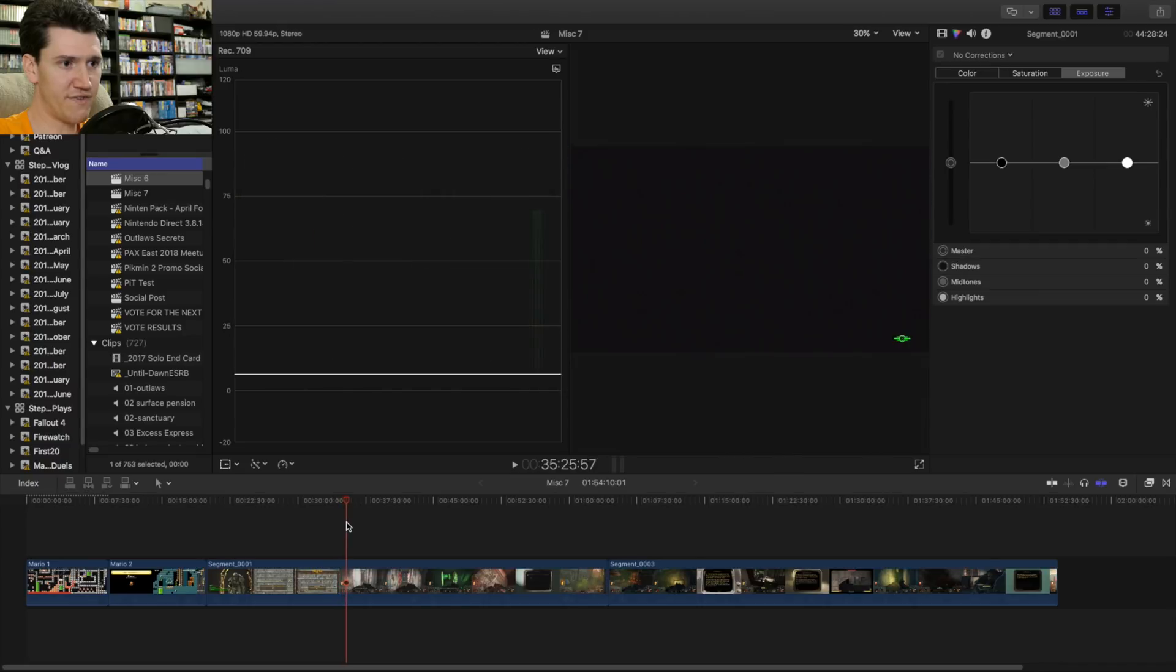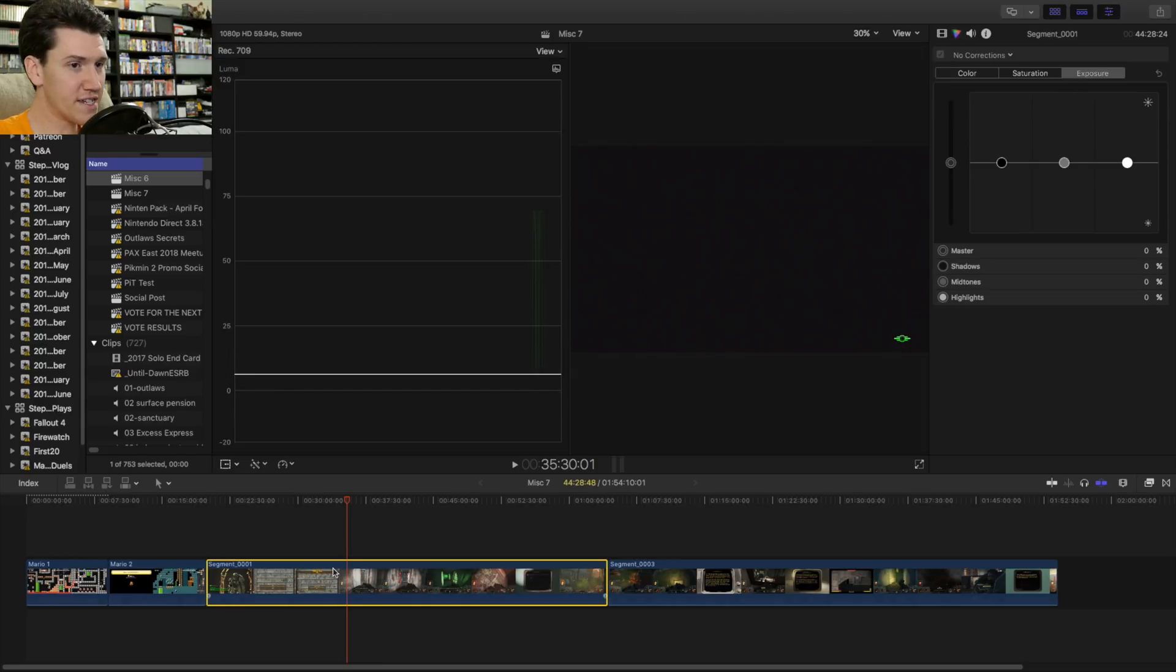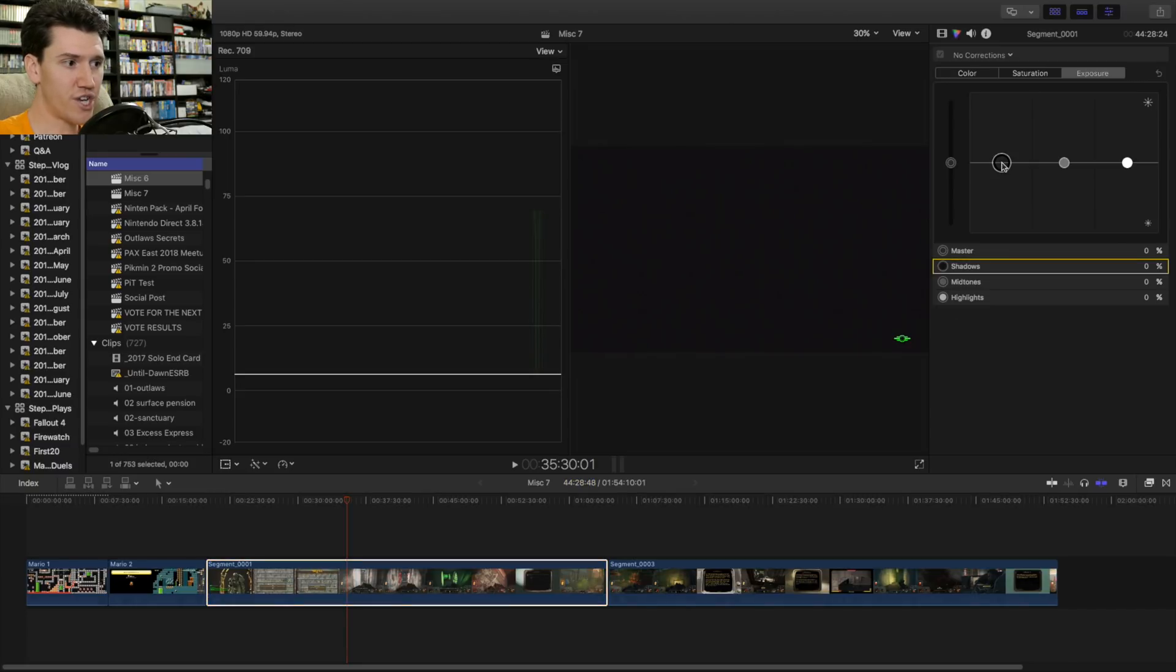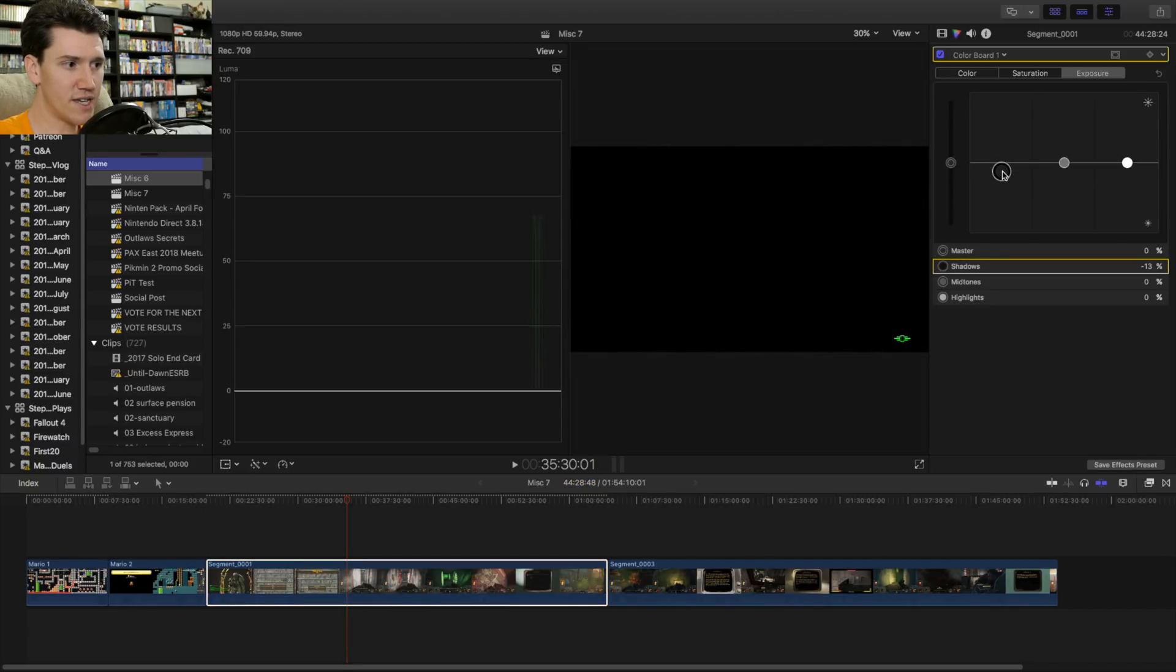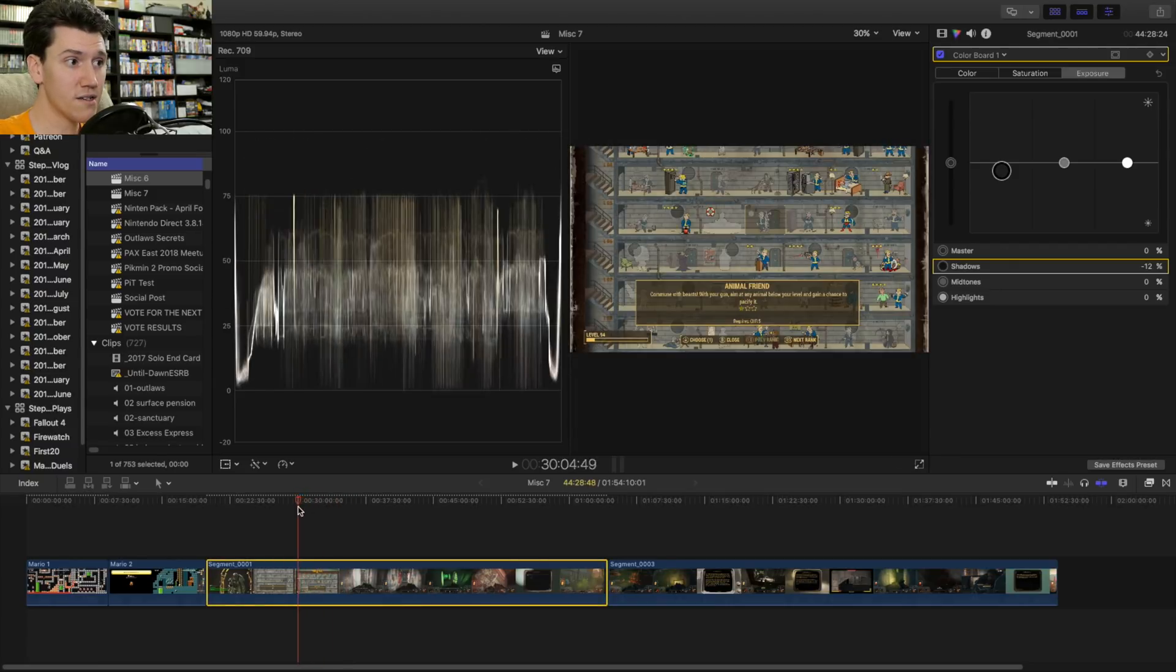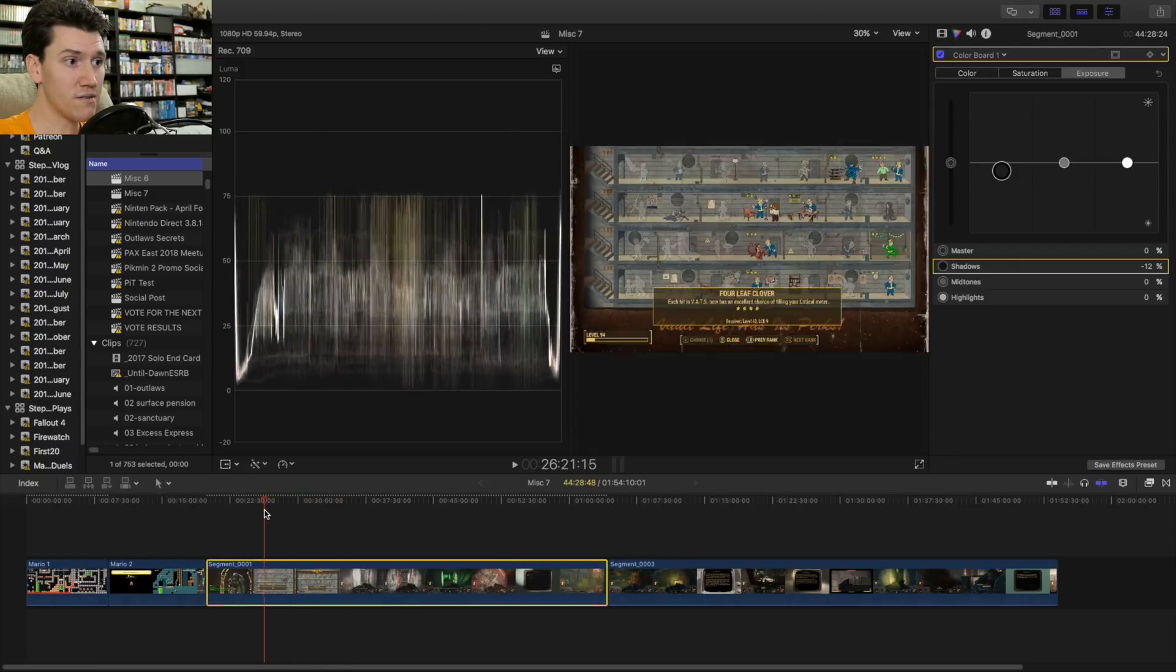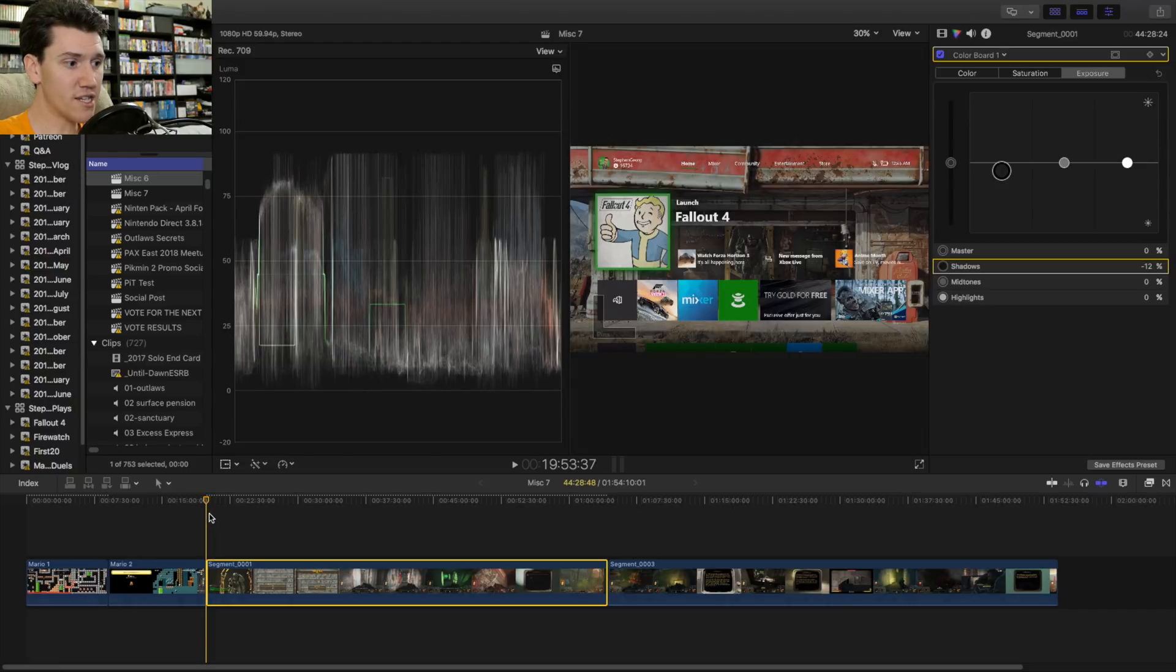But a quick easy way for Fallout is to find one of these loading screens whenever you're going between areas. So I'll just find a spot. There we go. And you can see that this loading screen is supposed to be black. And it's not black. It's at six. And we have to fix it the exact same way. We click this. We go to our shadows. And we drag them down until it gets to zero.